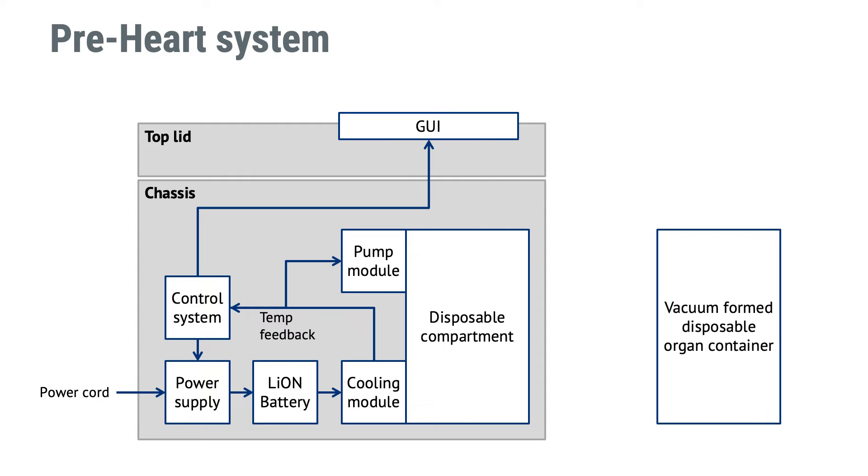It's made up of a transport box on the left hand side and a disposable organ container here represented by the box on the right hand side. I will show you an example work breakdown structure for this project that is to deliver this product.